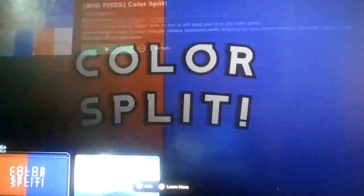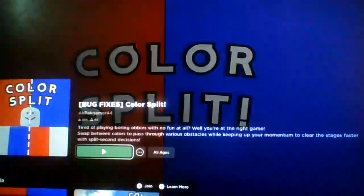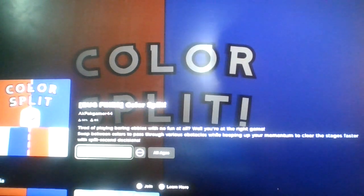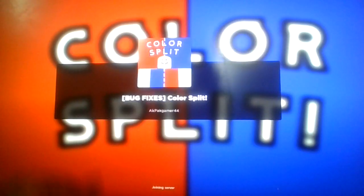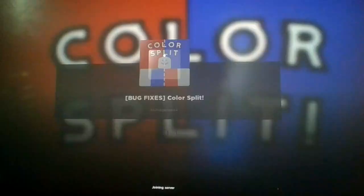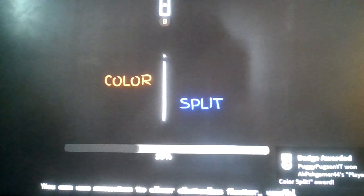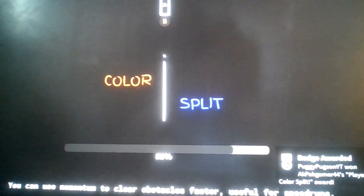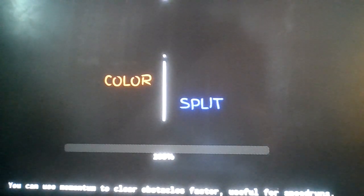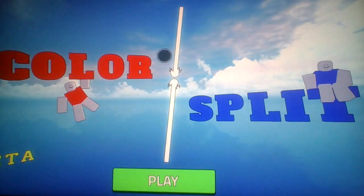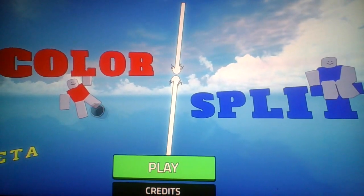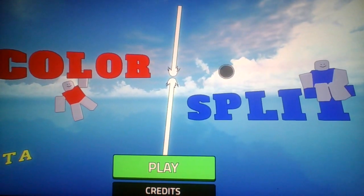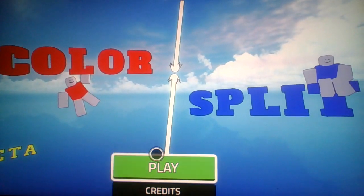Wait a second. Wait, wait. Bad Apple? Right for? No, that's black and white. All right. Here we are, Color Split. Color Split, you can use momentum to clear obstacles faster, useful for speed runs.